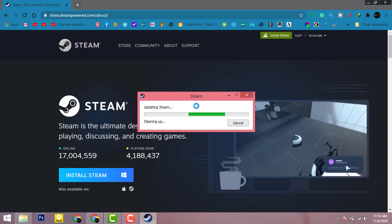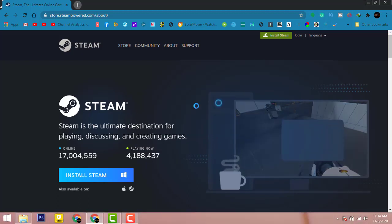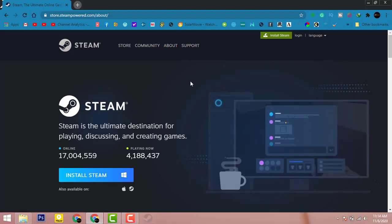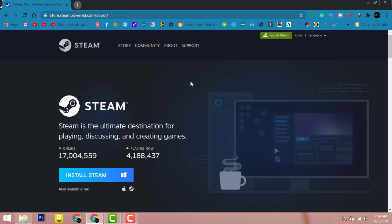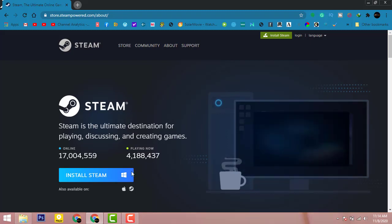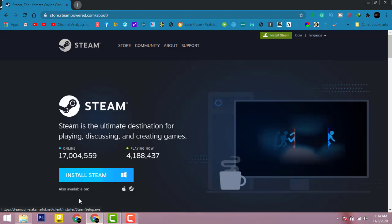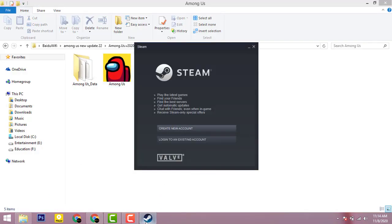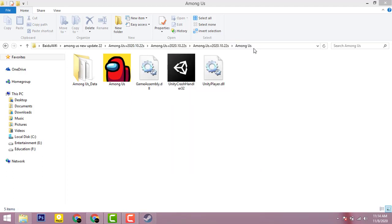Now the installation is perfectly completed. The Steam will be launched automatically. Now as you can see here, it's gonna ask you whether you have to create your account. Just close it simply. Now open Among Us game and here we go.